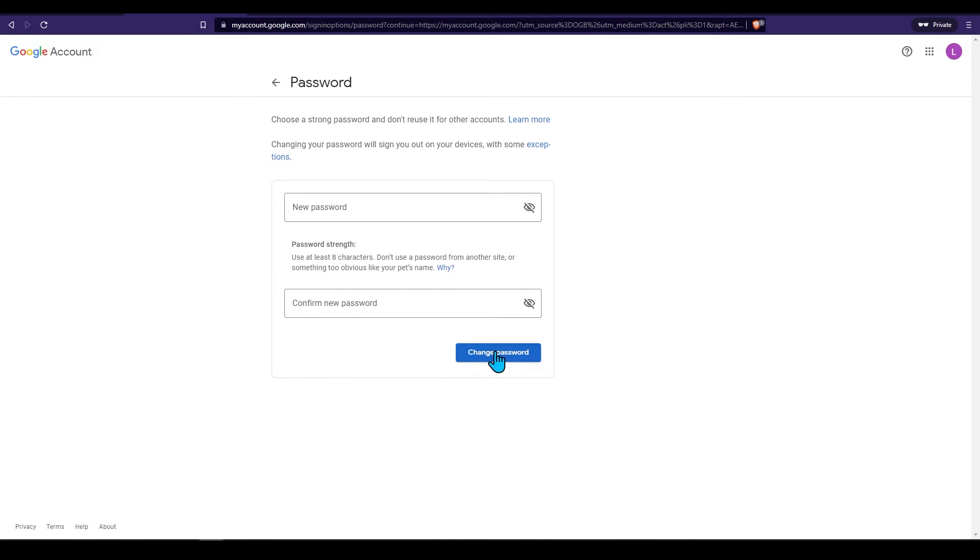Don't forget to write down your password and put it in a safe place. I also like to save passwords and notes on my mobile device.